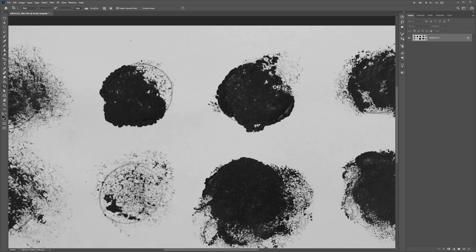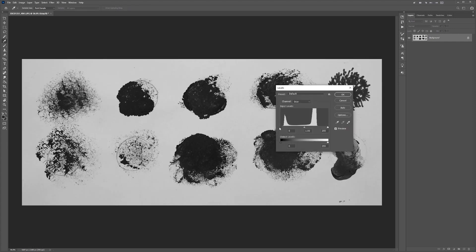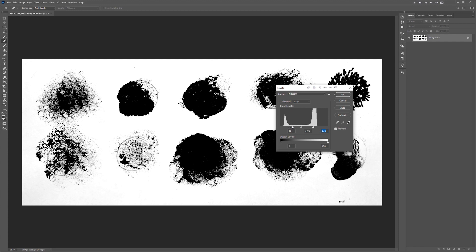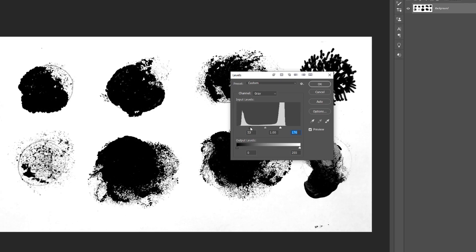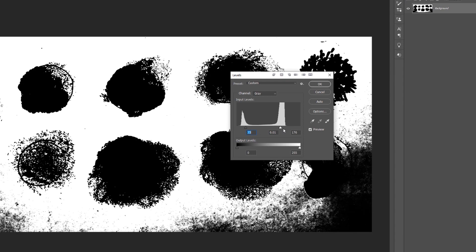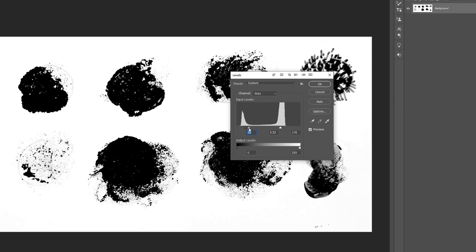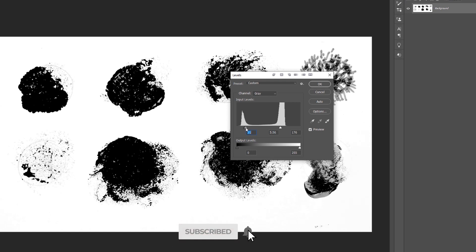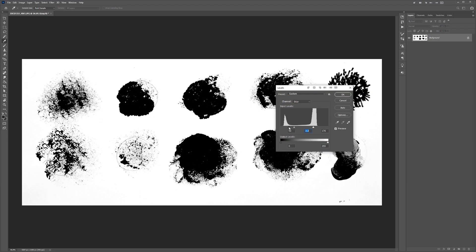This will make everything black and white. I'm also going to bump up the levels a little bit - you can see I can increase the blacks and grab the highlights and bring them down. This is going to help us when we vectorize it. I'll bring up the mid-tones too; you want to make sure there's no gray or anything. Just play around and once you're happy, press OK.